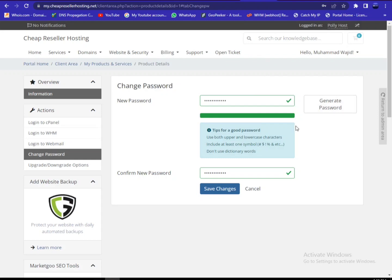It will reset both your WHM and your cPanel passwords. Thanks for watching.